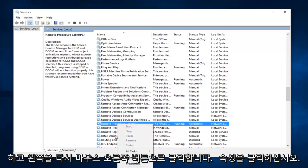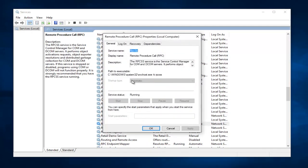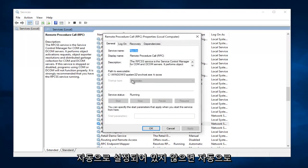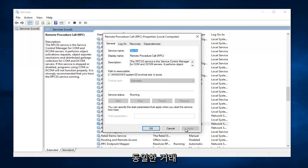And you want to again right click on it. Left click on Properties. Make sure it's set to Automatic. If it's not set to Automatic, set it to Automatic, and then click on Apply. Then Start, and then OK.